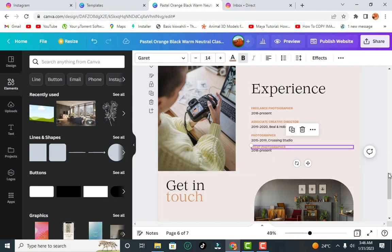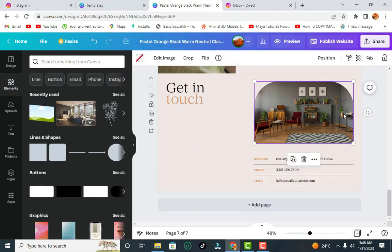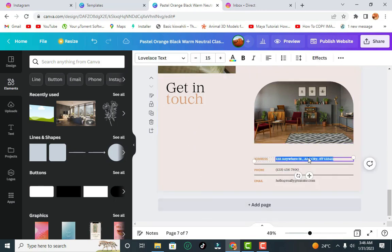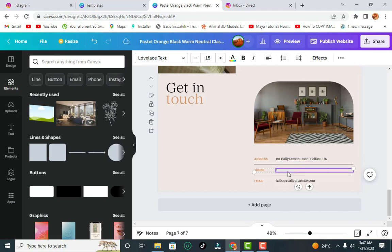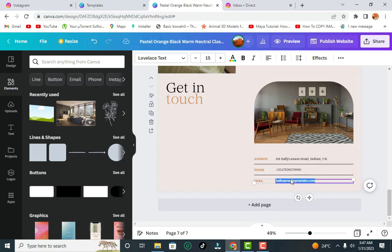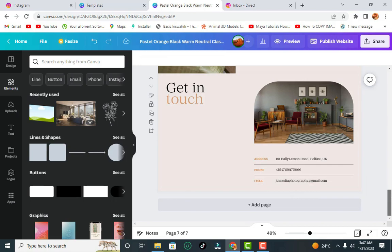Use the rulers and guides to help position things neatly. The next section is 'Get in Touch' — this is where you put up your address and contact details. Then add your contact address. Assuming this is the end of your content, you can add another page if you want.